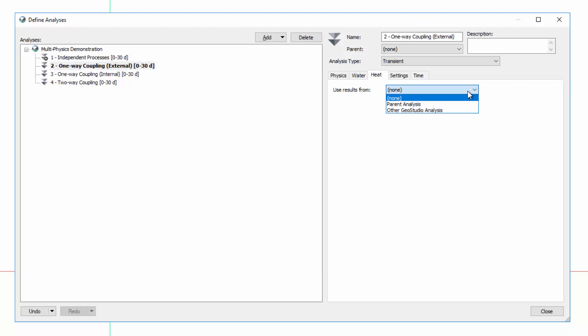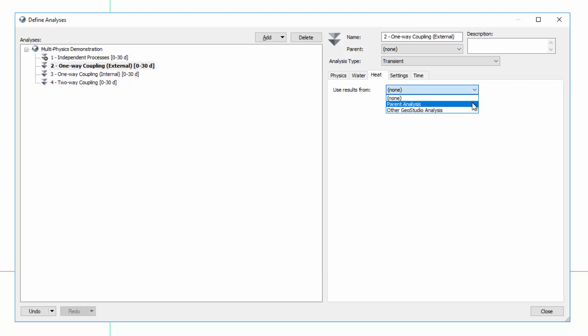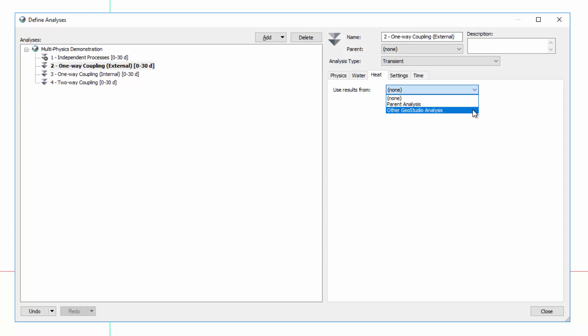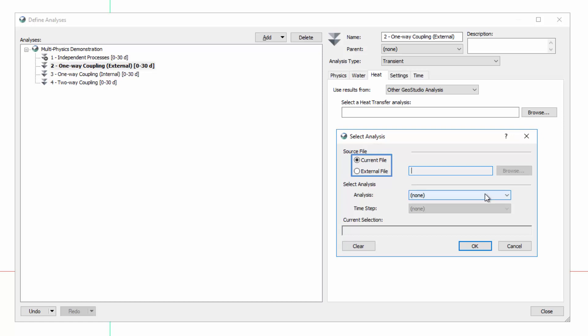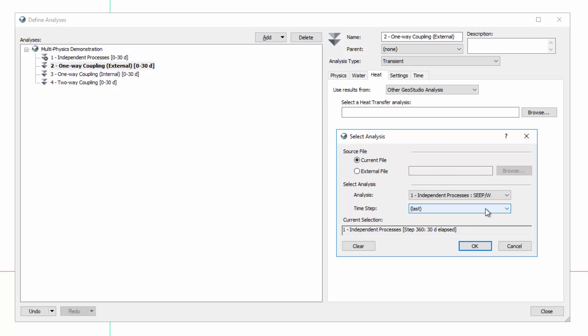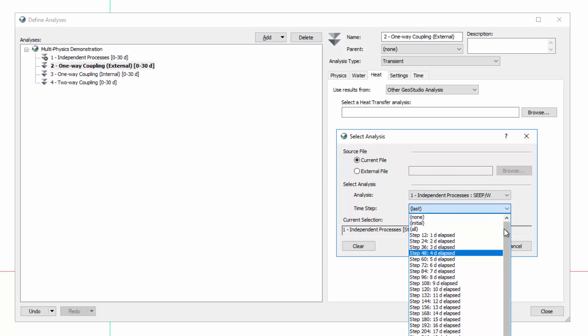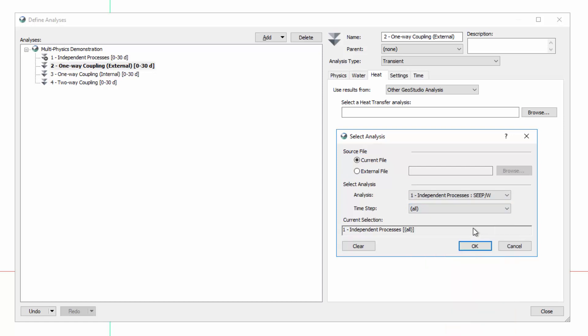Under the Heat tab, I can specify whether the heat transfer results are from the parent analysis or from another GeoStudio analysis, either within the same project file or from an external file. Because heat transfer was simulated in the first analysis, I can select this as the source analysis and indicate which time steps to use the results from.